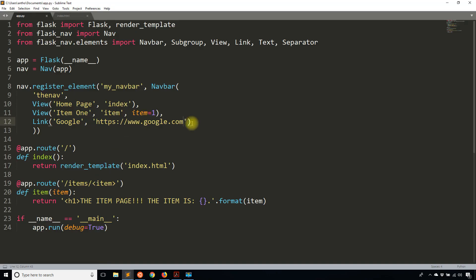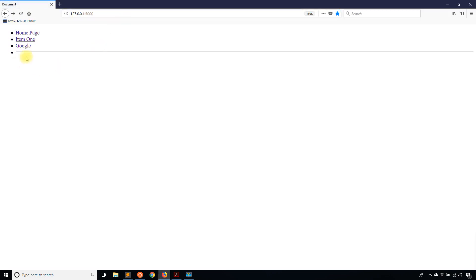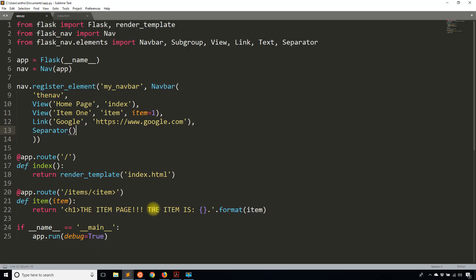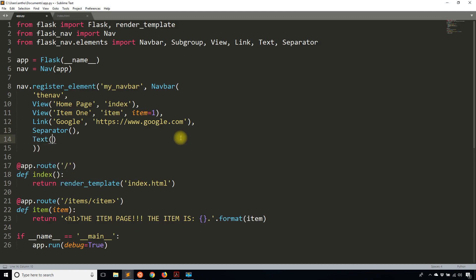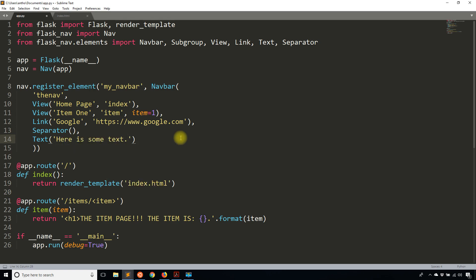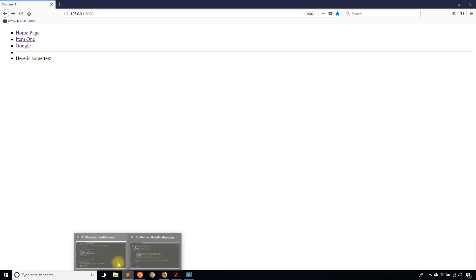Now I'll add a separator. The separator just takes separator and then the parentheses. If I add that, you see there's a divider here. Sometimes that'd be useful, sometimes it wouldn't. It just depends on how you are styling your nav bar. Then finally I'll add text. You can think of text as being the most basic version. Here is some text. Doesn't take any other arguments because it's just text. I see here is some text here.